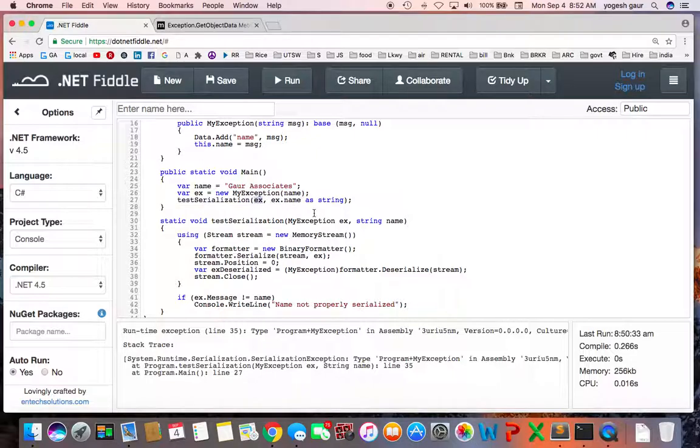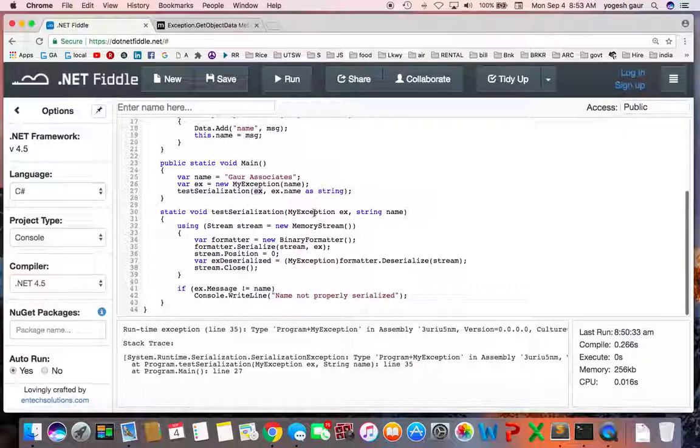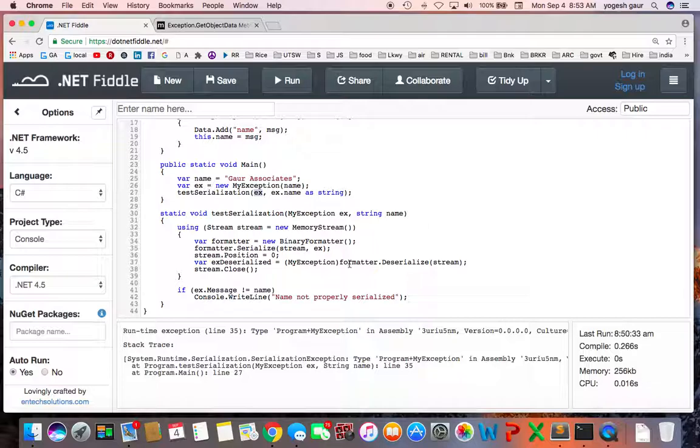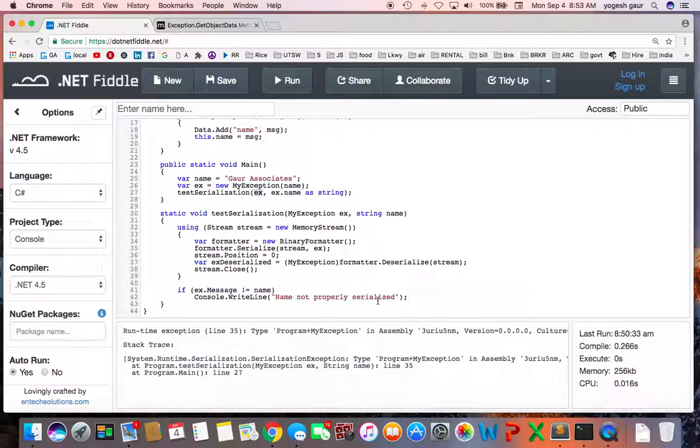So if you look at the way it is going to work, it's basically going to serialize and then deserialize, and then it will check if the name property is equal to the message. If it is not, it's going to say name is not properly serialized.